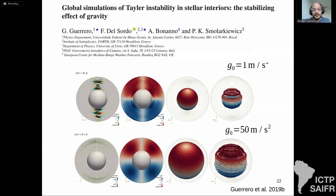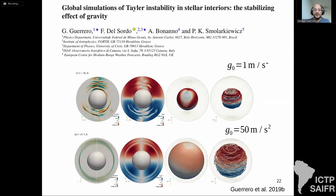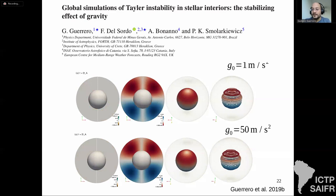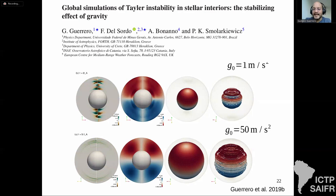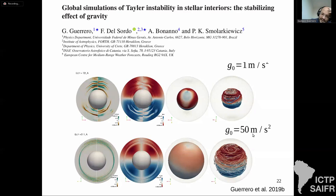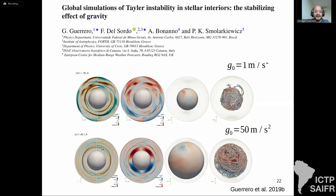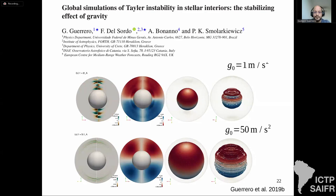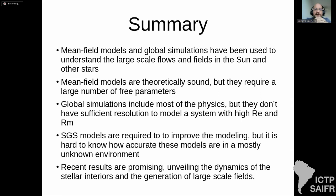For Ap/Bp stars we are working on the Tayler instability — a toroidal magnetic field is unstable in a radiative, convectively stable interior. If we impose a toroidal magnetic field it will decay. Two simulations with different gravity profiles show that in one case the perturbations are radial, but when gravity is strong the instability becomes two-dimensional, operating in the horizontal phi and theta directions. This work has been published and more is in progress with my student Guillermo.